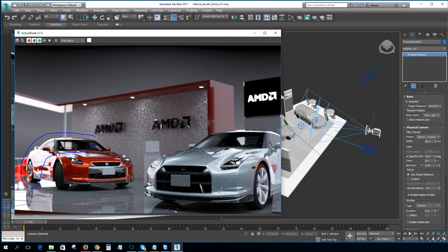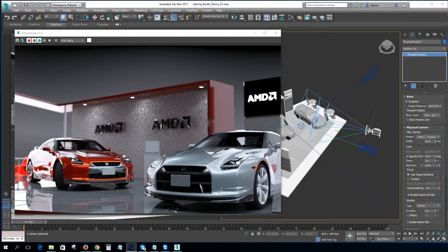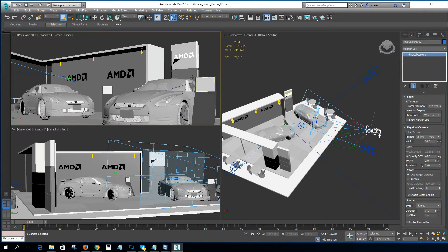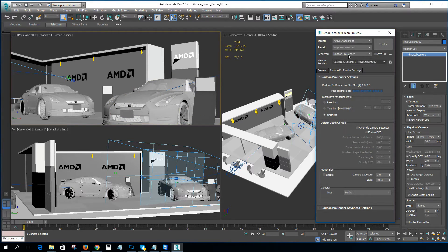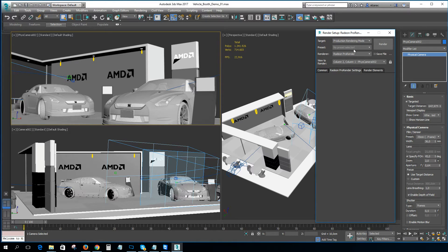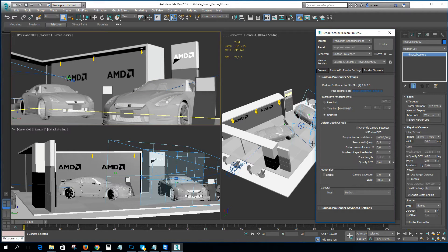You can see we have the objects blurred at the back — the AMD logo is visible. If this is the shot I want to render as the final render, I'll press F10 and instead of using active shade mode, I'll go to production render mode. In production render mode, I can define exactly how many render passes I want to allow, or how much time I want to wait. For example, if I select a pass limit of 1000, it will render until it reaches 1000 passes.